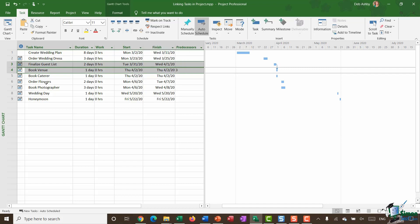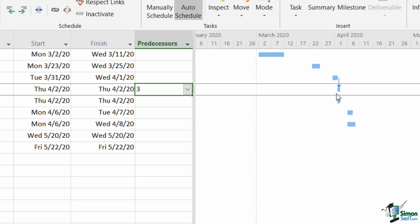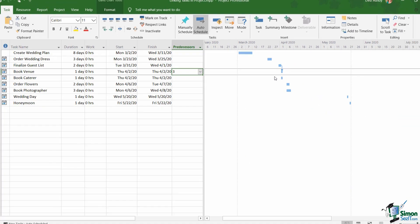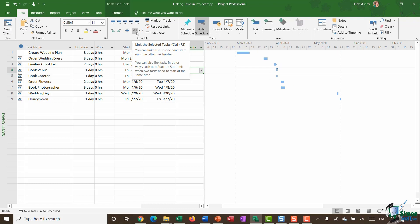So if I click on this you can now see what happens in the predecessors column, it's now showing me that the predecessor for task 4 book venue is task 3 finalized guest list. And if we look across on the Gantt chart you can see that that's been represented by this arrow showing that those two tasks are now linked together. Now you'll see there when I clicked on the link button I didn't get a choice as to which type of link I wanted to do. If you remember I said there were four different types of link. And that's because by default project will do an FS or a finish to start link.